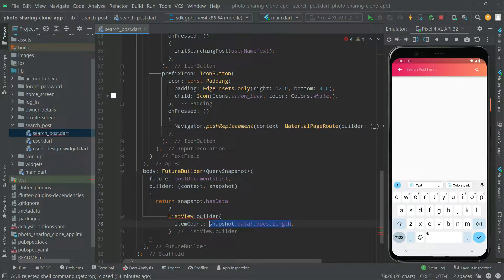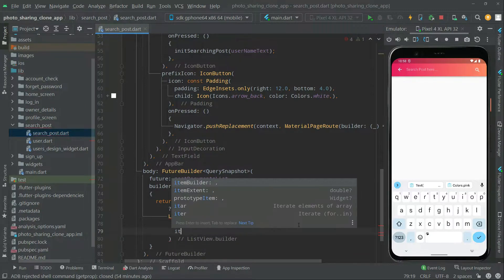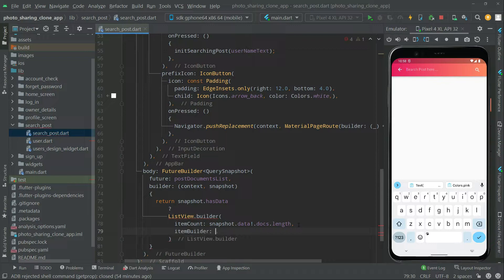It will simply contain all of the length of the data. Right inside the ListView builder, we will say item builder — it's going to have context and then the index.